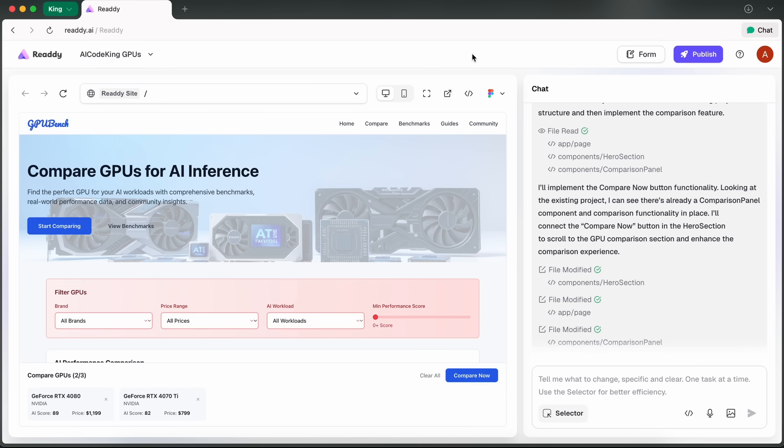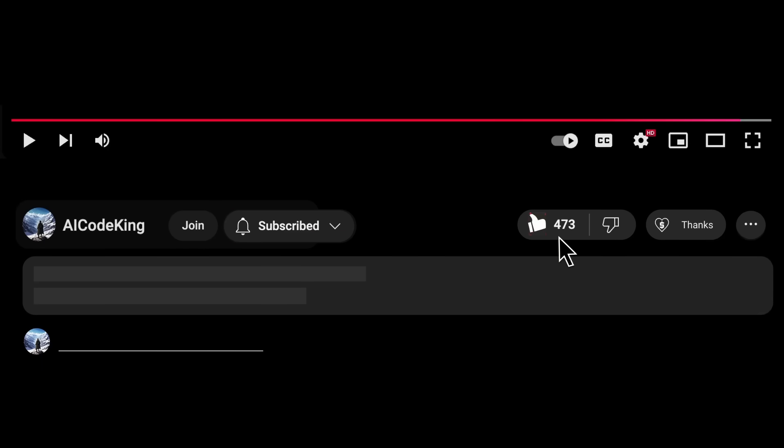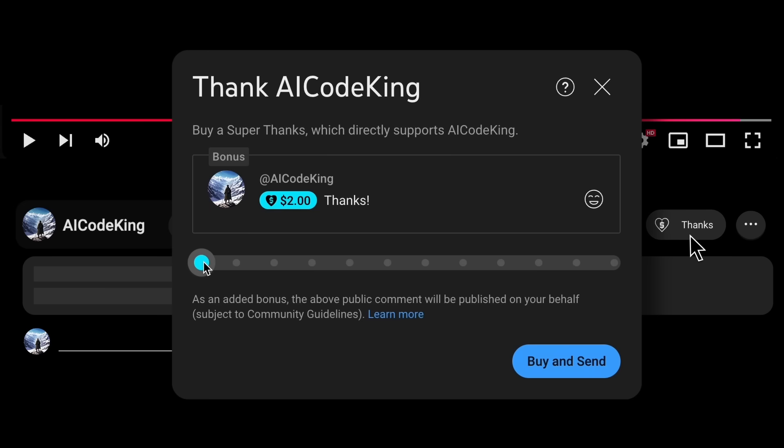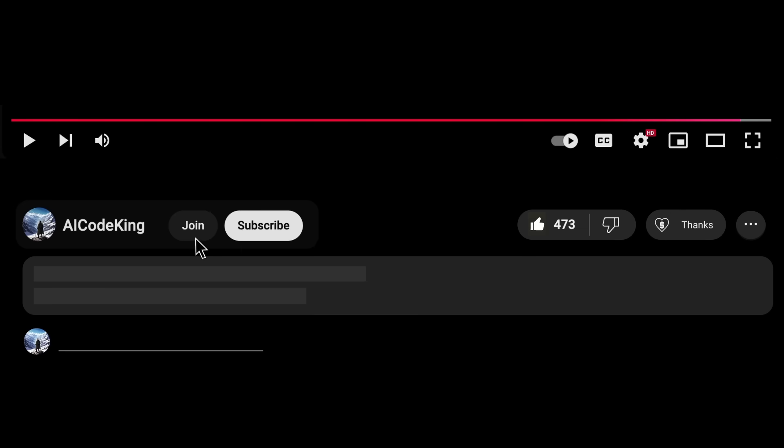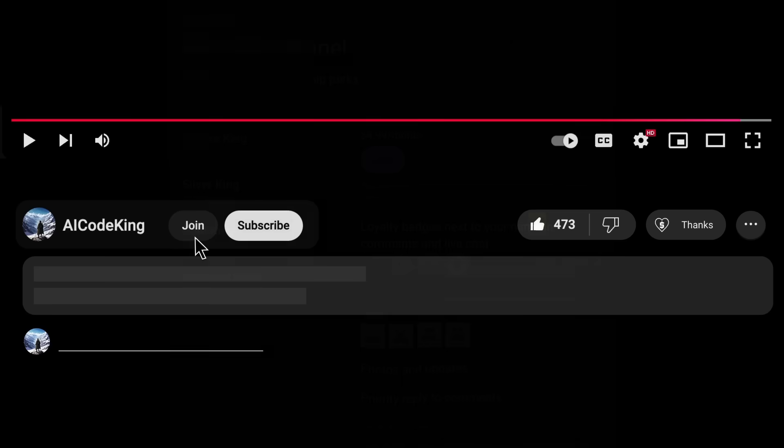Overall, it's pretty cool. Anyway, share your thoughts below and subscribe to the channel. You can also donate via Super Thanks option or join the channel as well and get some perks. I'll see you in the next video. Bye!